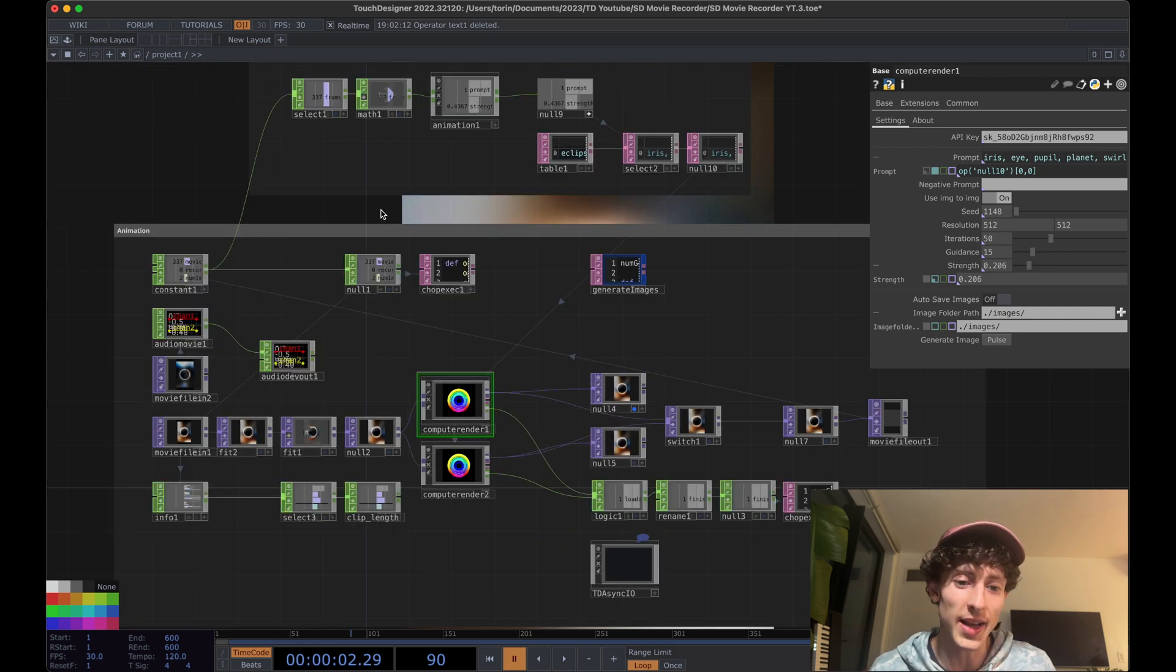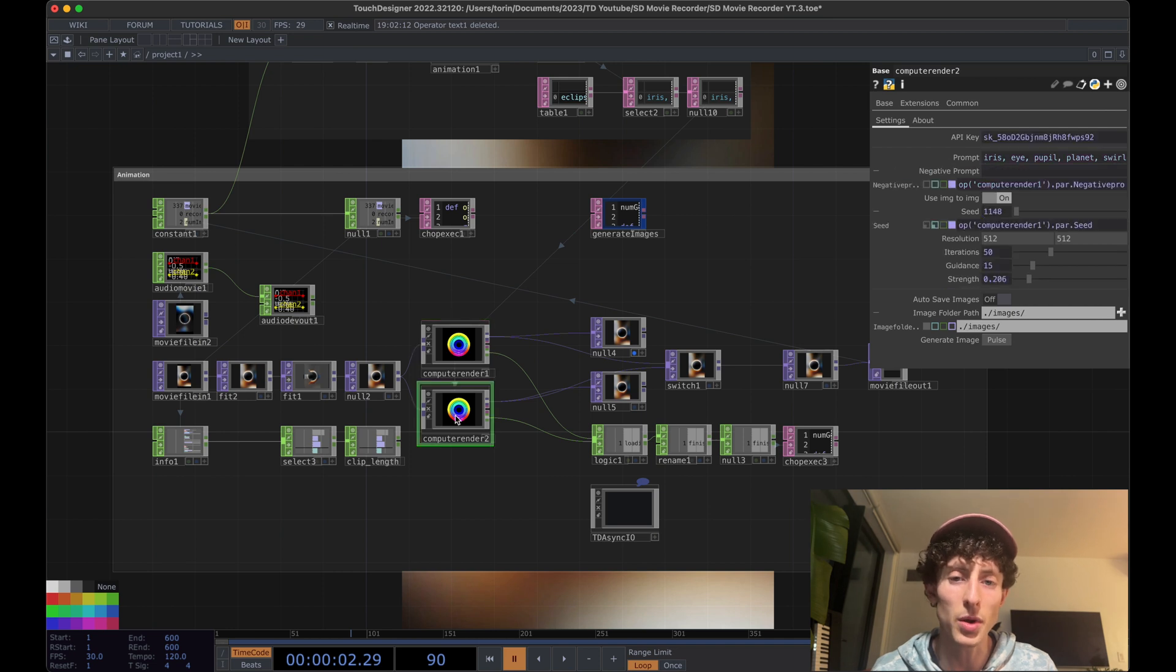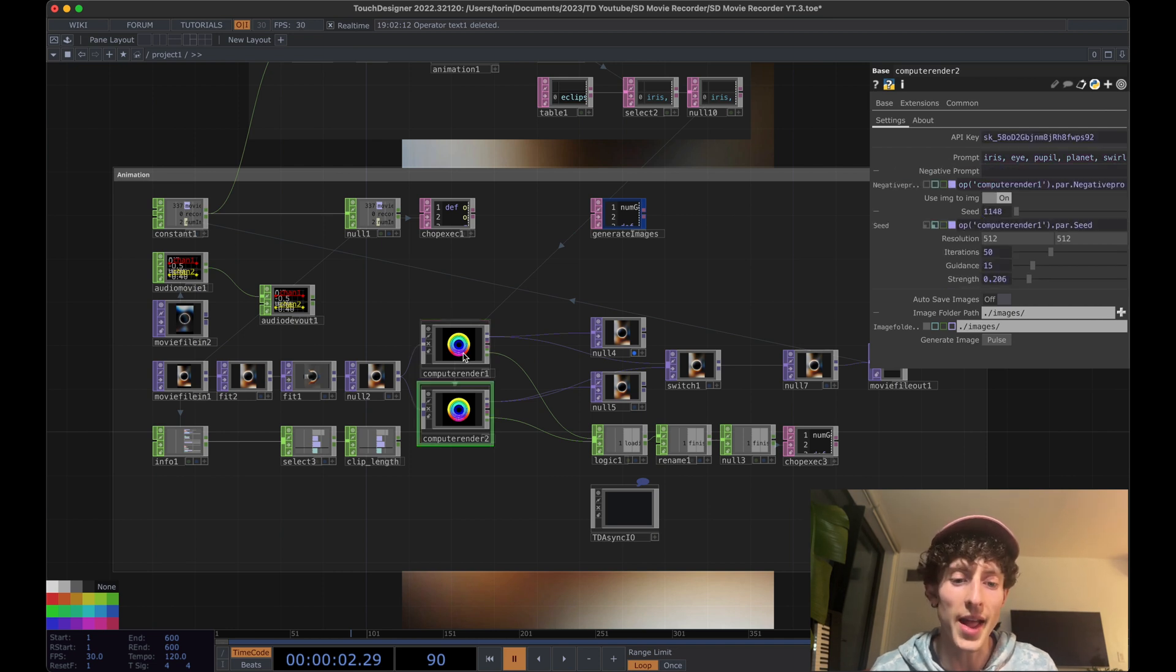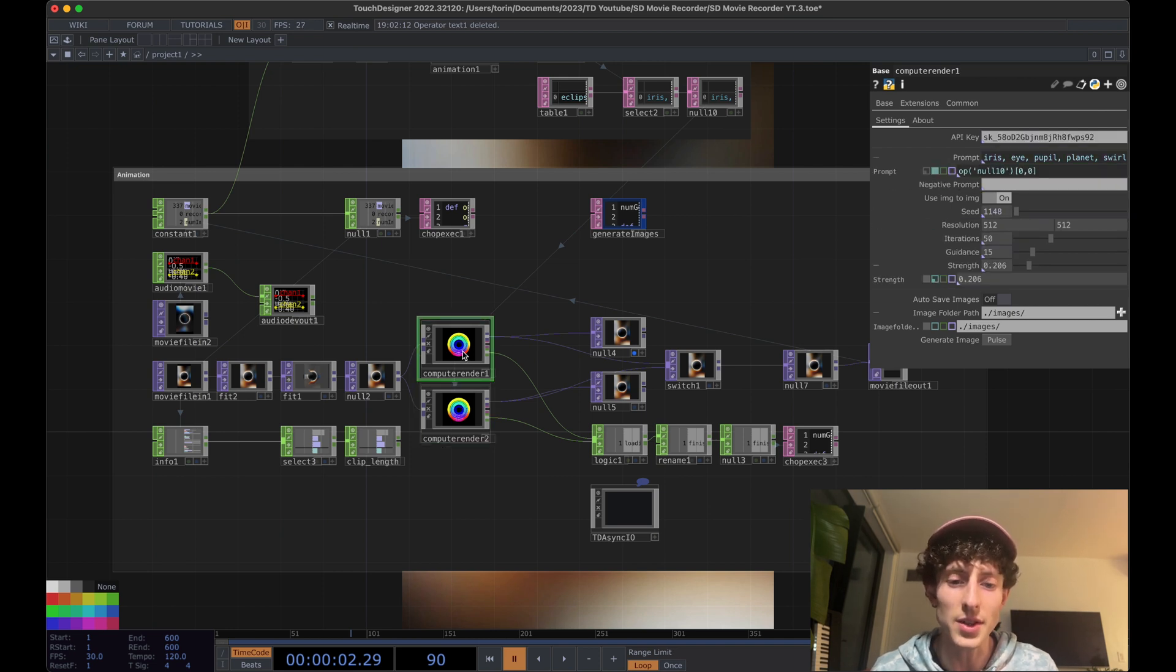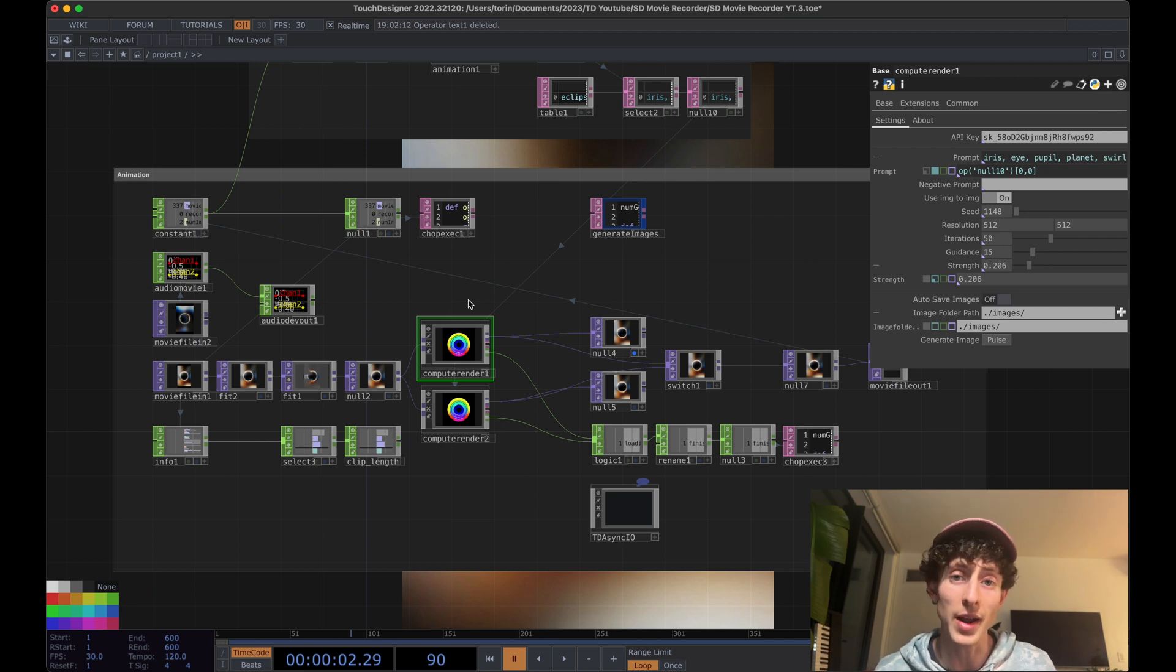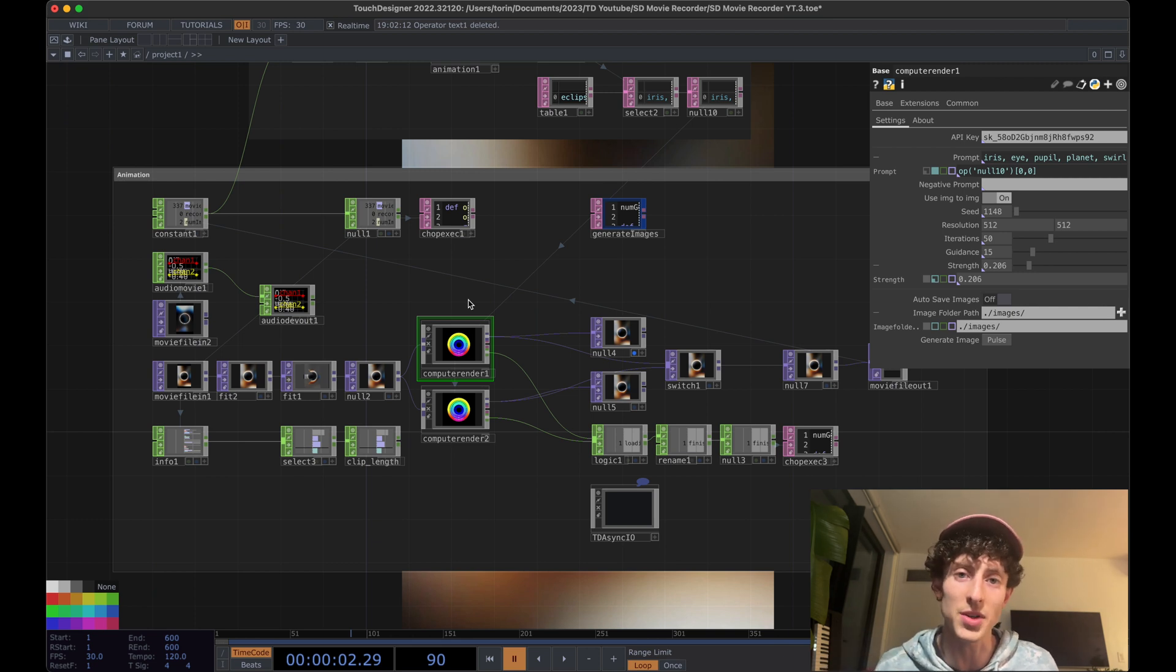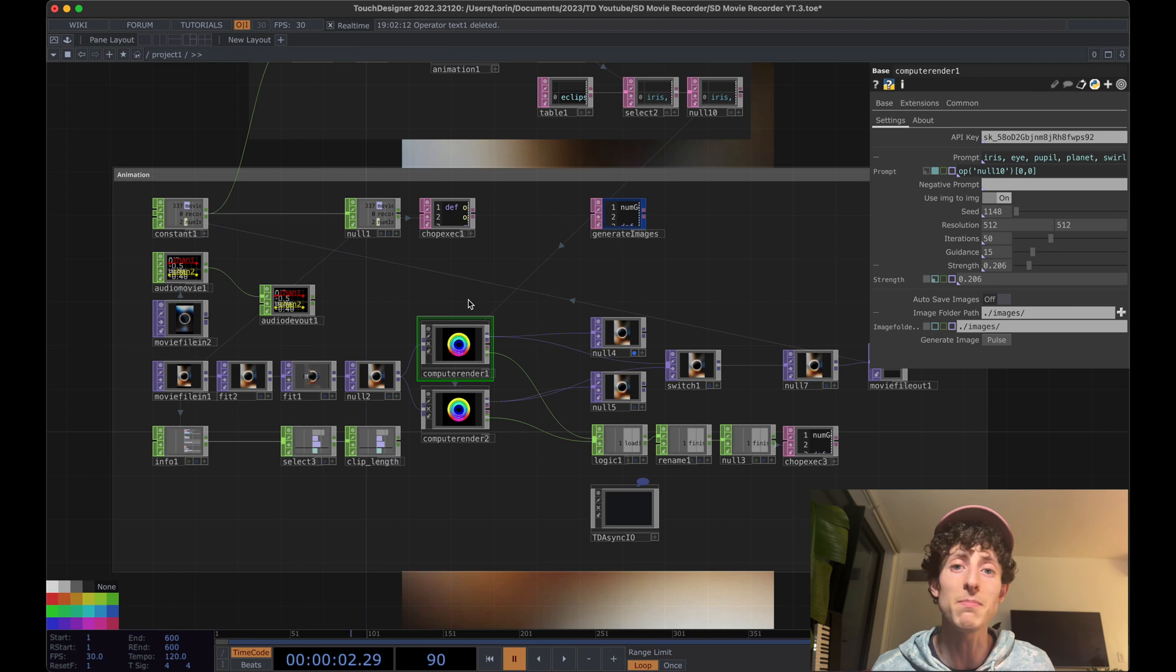Another part that's really exciting is that I've set this up so that you actually are using multiple Compute Render components. And what this allows you to do is asynchronously render multiple frames at the same time. And then once all of those are ready, then it'll add those frames into your video. So this makes the process much, much faster.